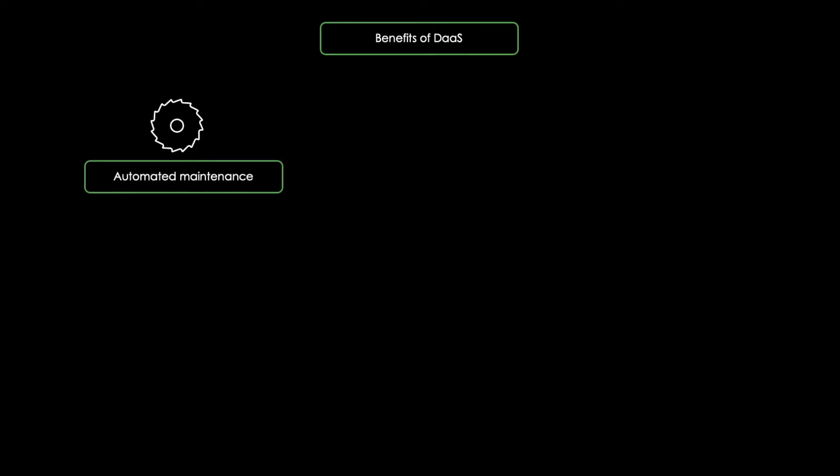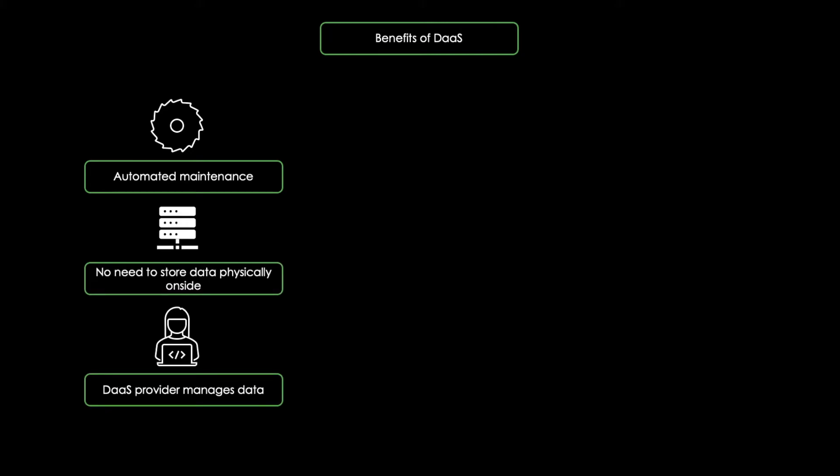Now you might ask yourself what the benefits of DAAS are. Well, the first advantage is automated maintenance. Utilizing a DAAS platform, we do not need to store data physically on site. The DAAS provider is going to manage the data and keep everything running.